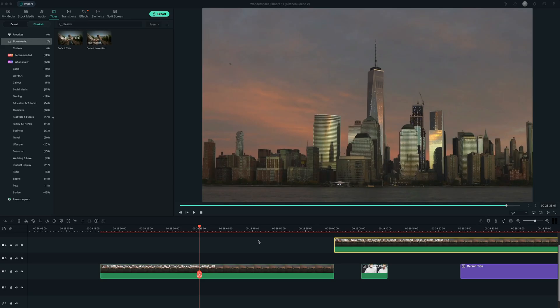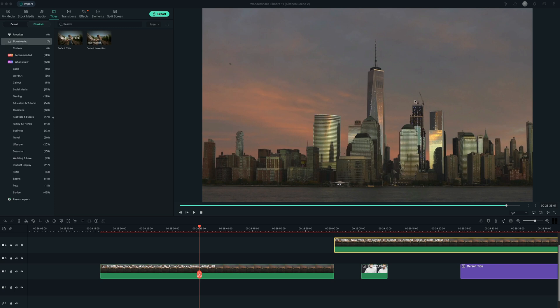So jumping right into it, we're going to first talk about how to add text that goes behind an object. In this case, we're going to add a title and we want it to go behind the World Trade Center here in this New York City skyline.